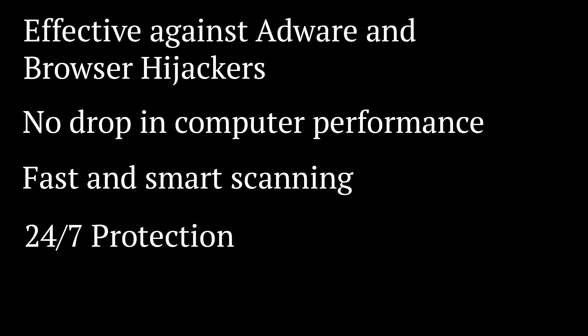Plus, real-time protection monitors your computer 24-7, protecting your computer from zero-day attacks, ransomware, and any other malware coming your way on the internet.